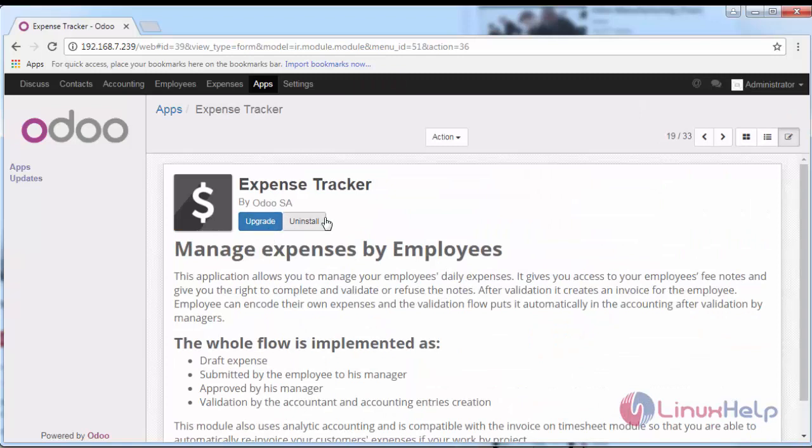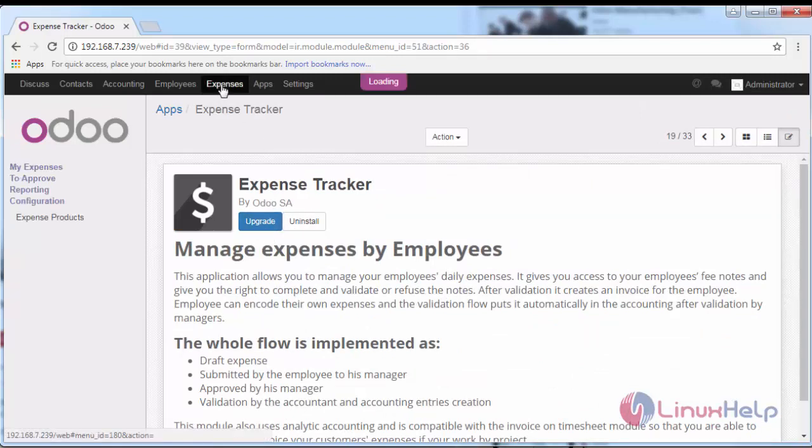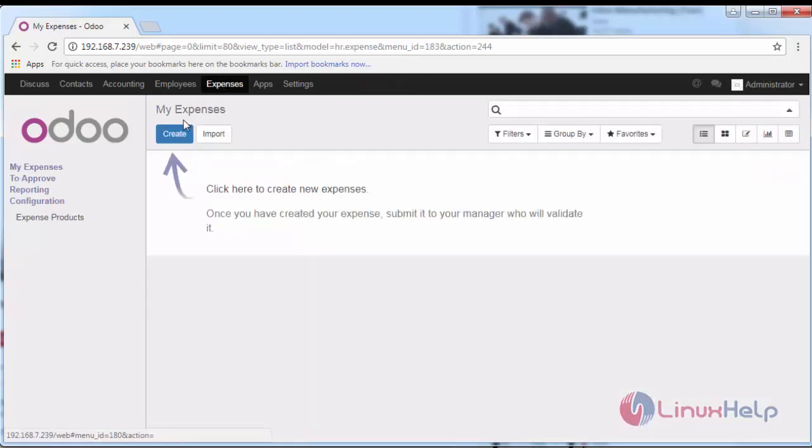If it is installed, go to the Expenses tab. I'm going to create a new expense record for my employee, or you can also create one as a user when you are logged into this ERP.